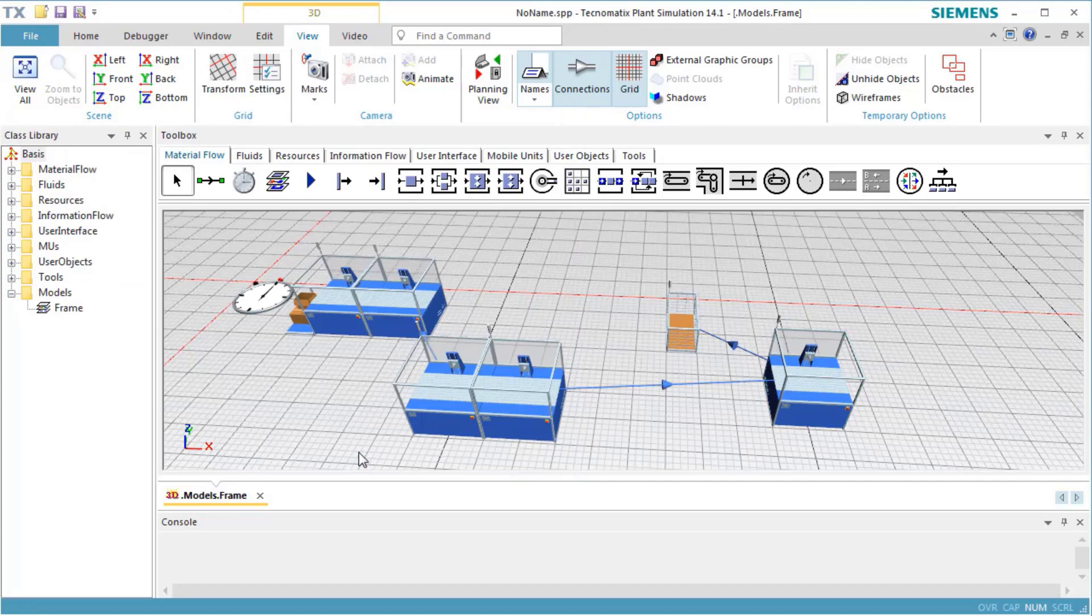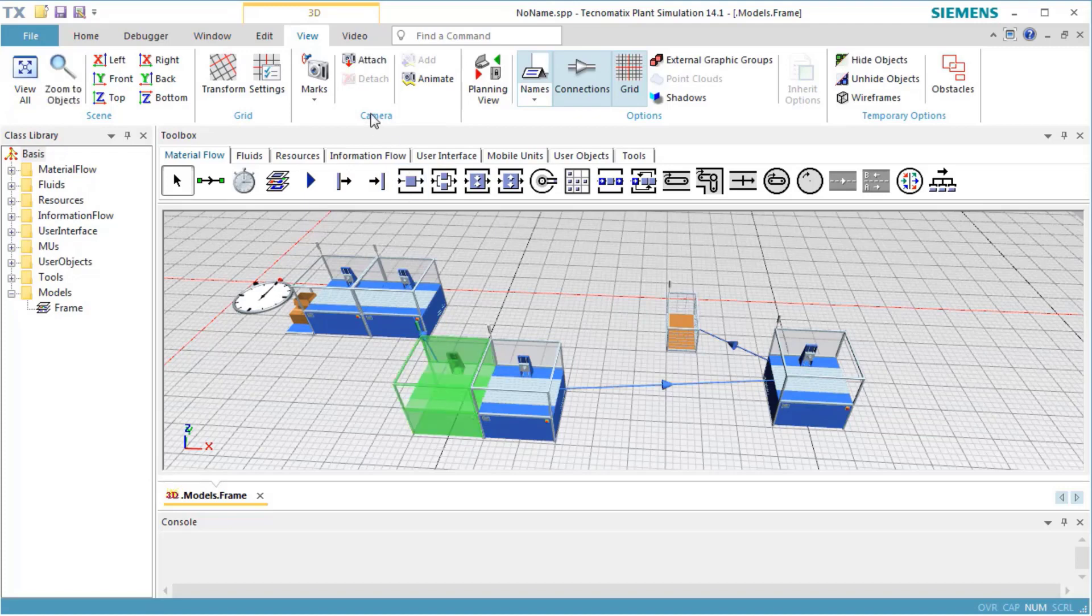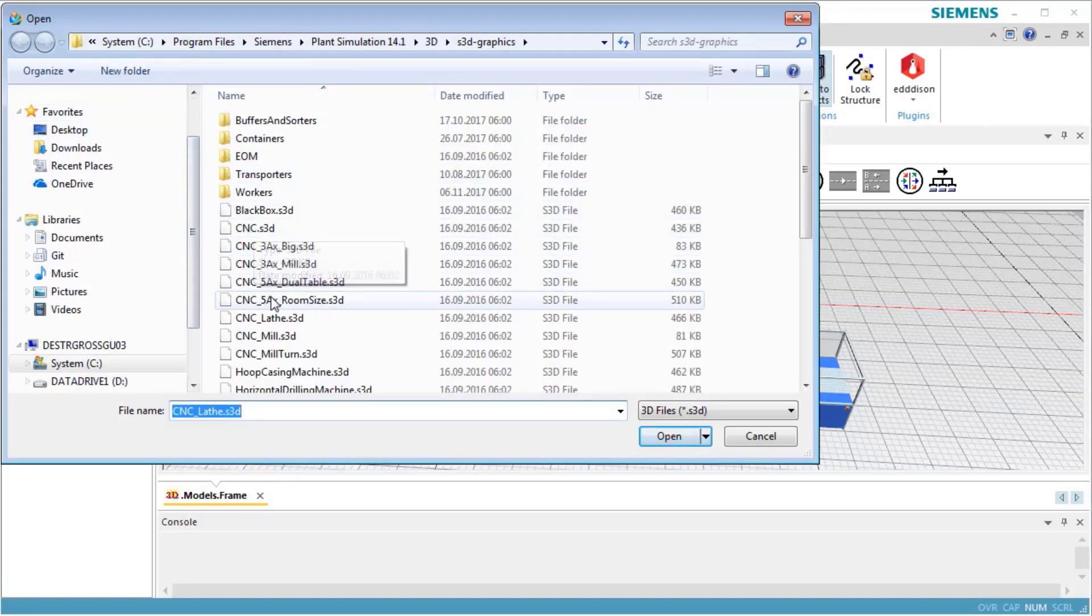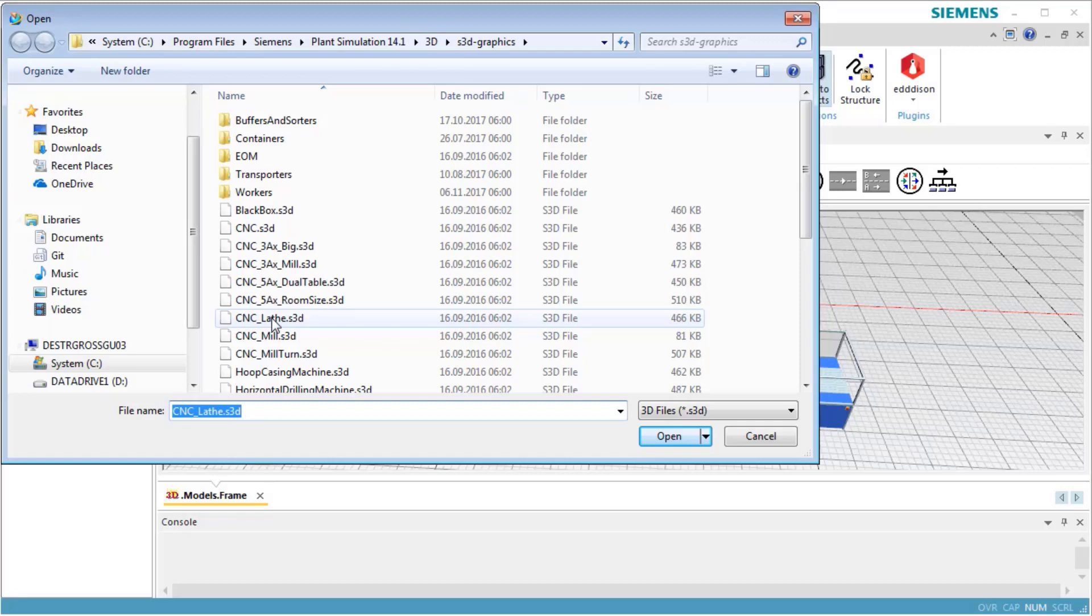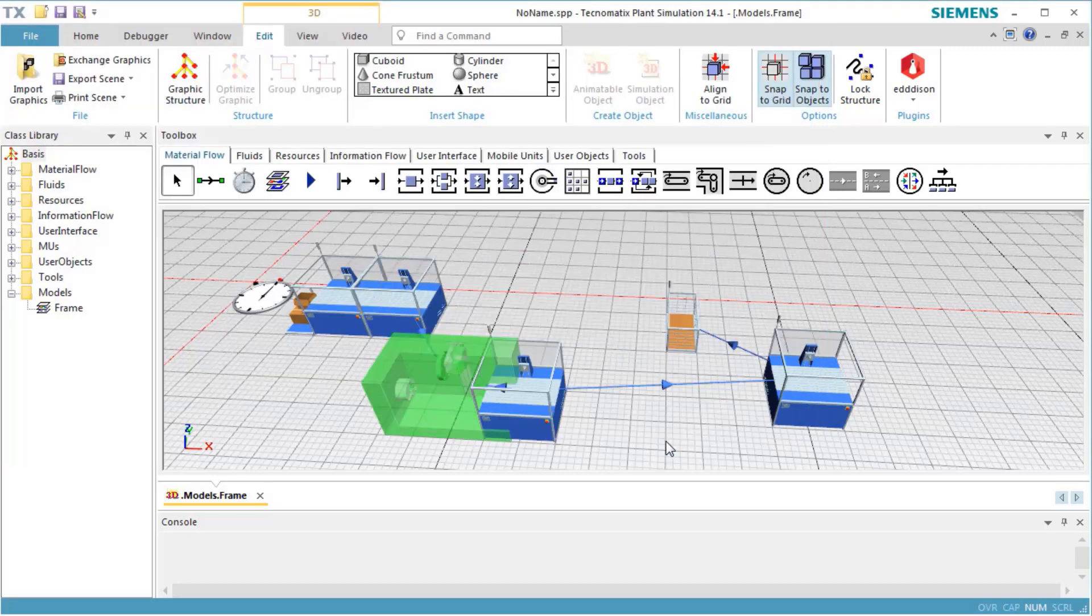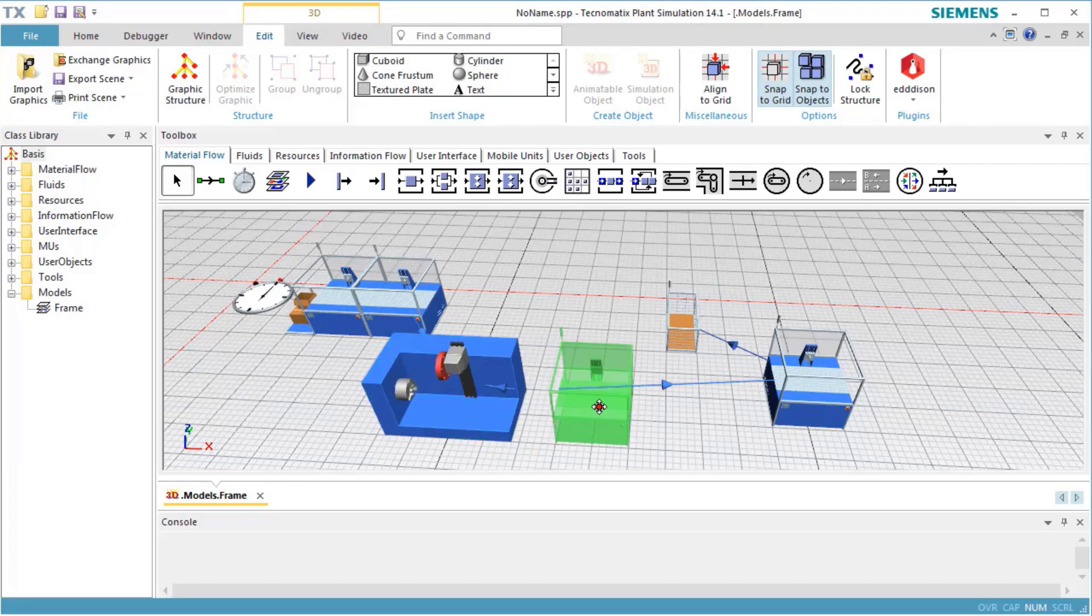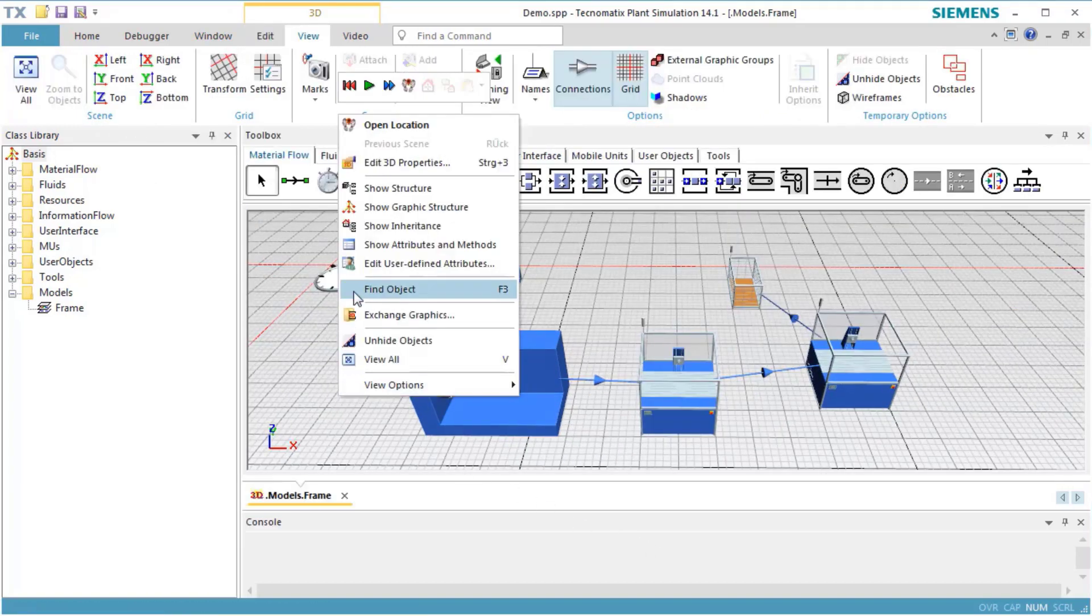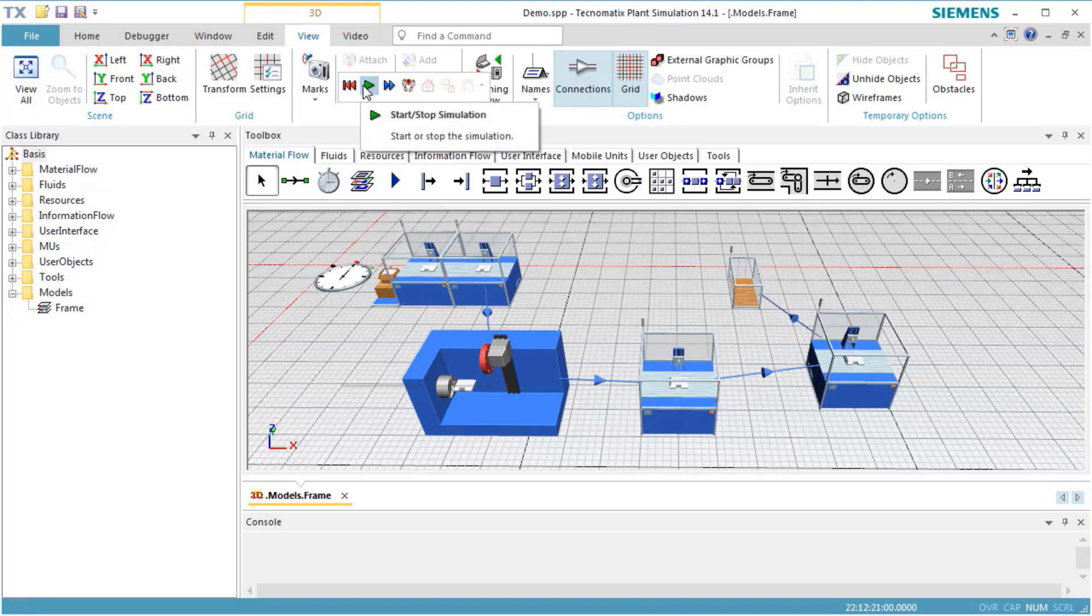All objects with a predefined graphic can have their graphic changed separately. Select the respective object and click Exchange Graphic on the Edit ribbon tab. In the dialog which opens, select one of the S3D files. We selected cnc_lathe.S3D. Click Open to exchange the graphic. The S3D files not only contains the graphic, but also the animation settings of the object. When we start the simulation run, you will also see the moving objects animated on the lathe cell we just modified.